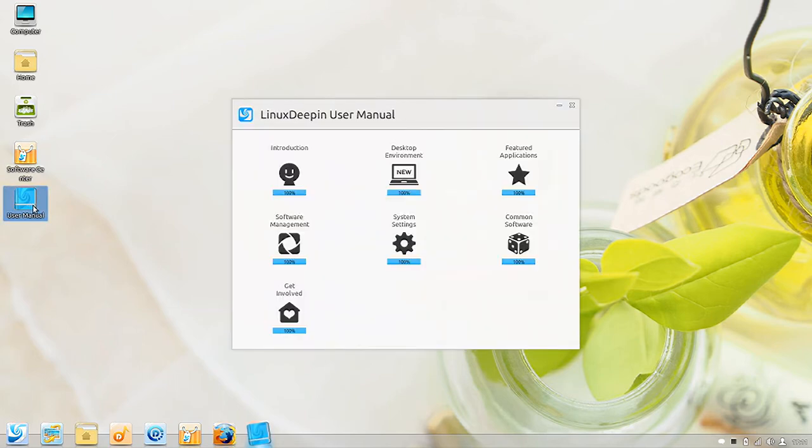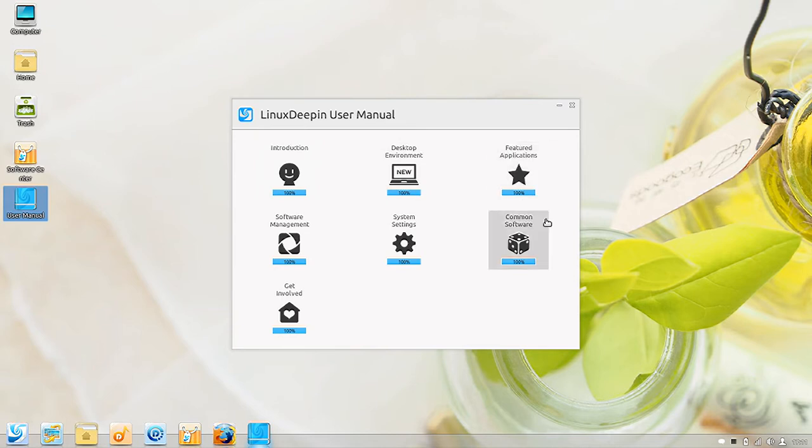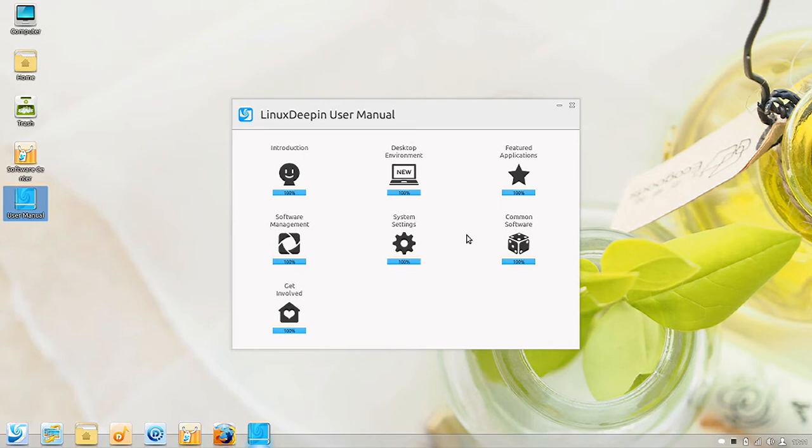This user manual I really like. It is probably the best user manual that I've seen on a Linux distribution. In fact, it actually shows you your progress as you go through the different chapters. I do recommend that anyone that uses Deepin for the first time take the 10-15 minutes it takes and go through this user manual because it's going to show you the customizations and how to do basic things in Linux Deepin.